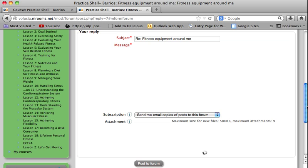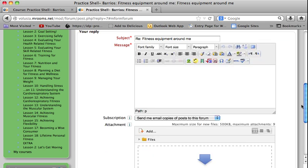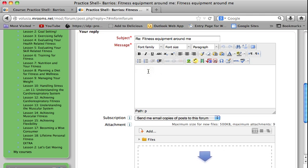Next, you will see a text box area, and depending on what your teacher has requested you may have to type up a little something — I'm going to go ahead and do that to demonstrate. Then your teacher asks you for a picture.